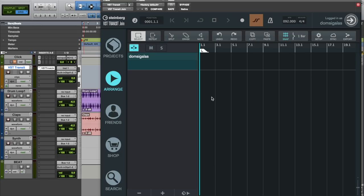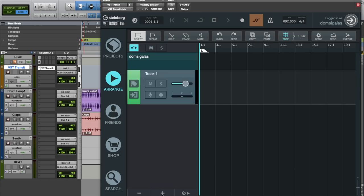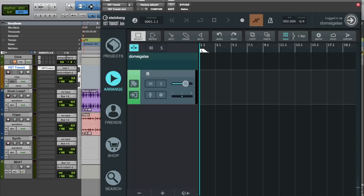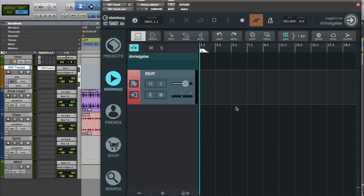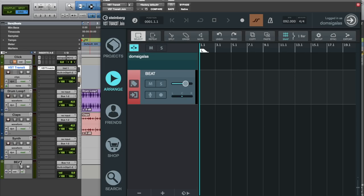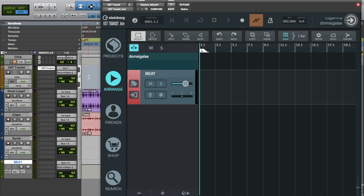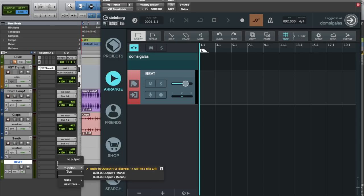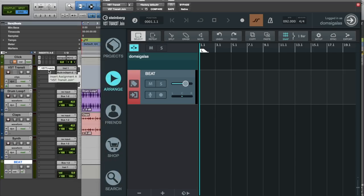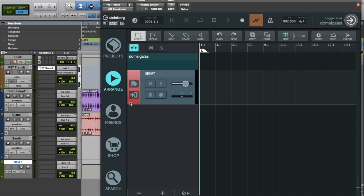All you need to do is create a track and let's call it beat. You can also change the color of the track. Let's say red. And now we need to route audio from my DAW into VST Transit Join. All you need to do is go to your bus or your audio channels and now you need to route them to your instrument channel which is the VST Transit instrument channel. Now we need to set the input on VST Transit.